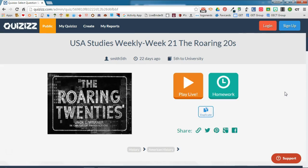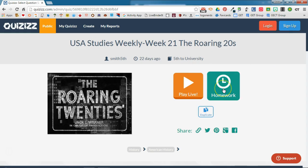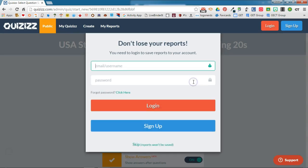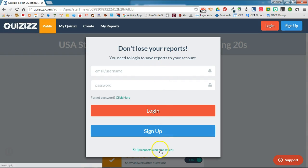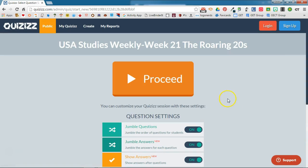If you find a quiz that you like, you can either play it live or assign it as homework, which is a really nice feature. We're going to play this quiz live, and it will ask you to sign in or create an account so that you don't lose your reports. We're going to try this out without looking at the reports, so we'll skip that for now.